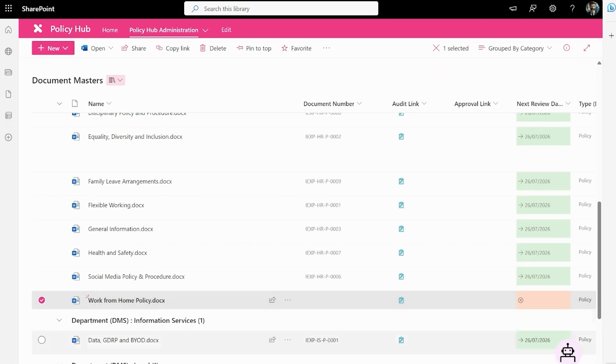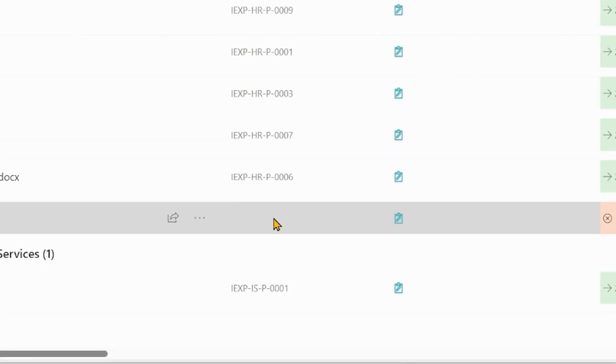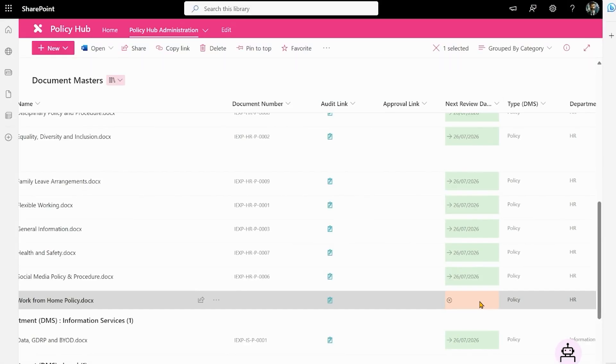As you can see the type here is policy. What you also notice is we're still missing a document number and a next review date. The next review date will be populated automatically once we've completed the first review and that will move on by a period of time as defined in the workflow.